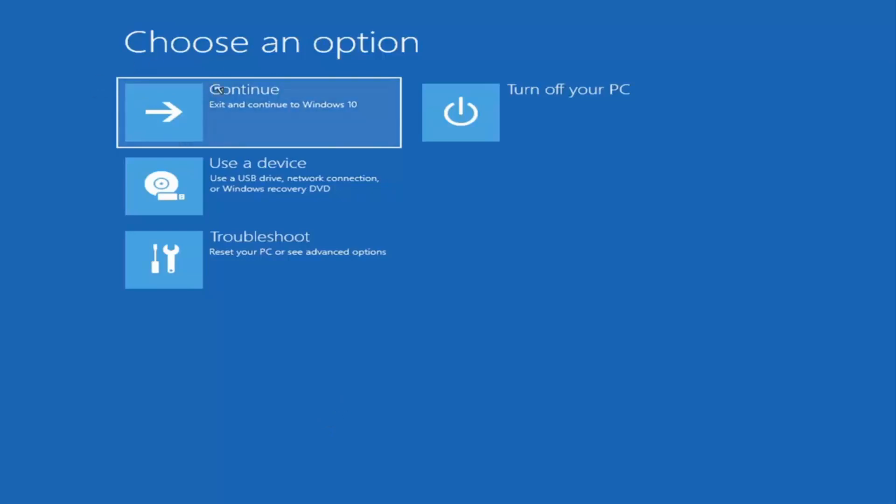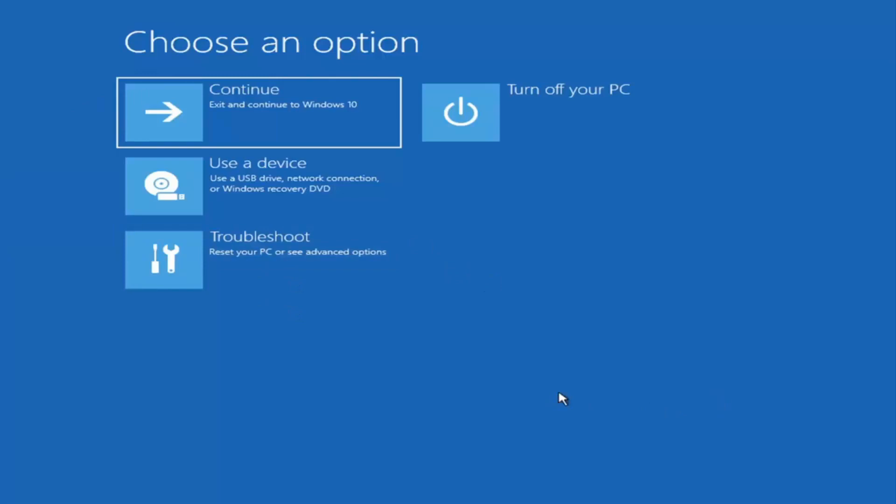So we're on the choose an option page. These will look very similar whether you're booting from it directly within Windows itself or if you've plugged in a USB flash drive with the media creation utility installed and you selected the recovery option. When you are setting up your Windows 11 installation or Windows 10, there should be an option to repair your computer in the bottom left corner of the dialog window. You select that and then it will take you to a troubleshooting screen like you see here.